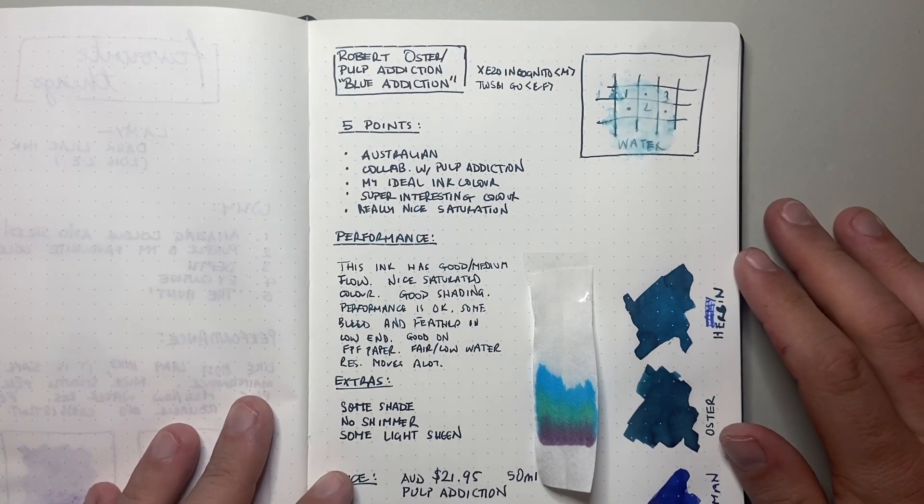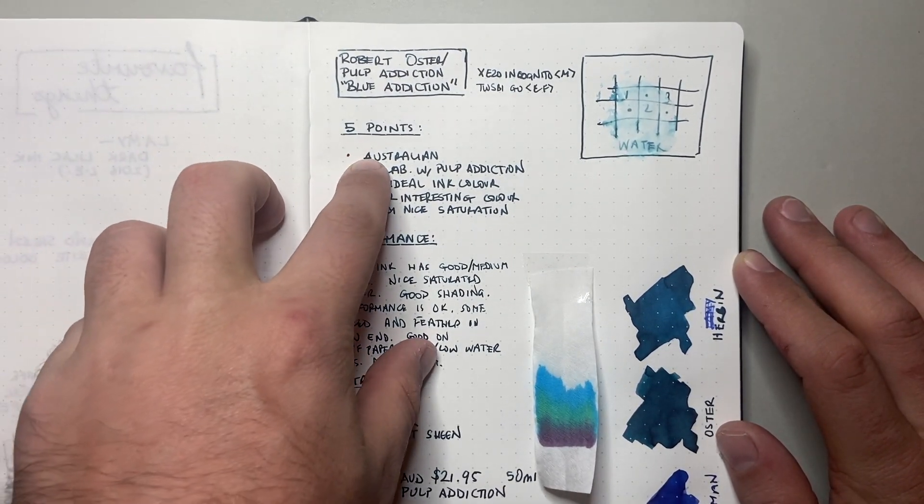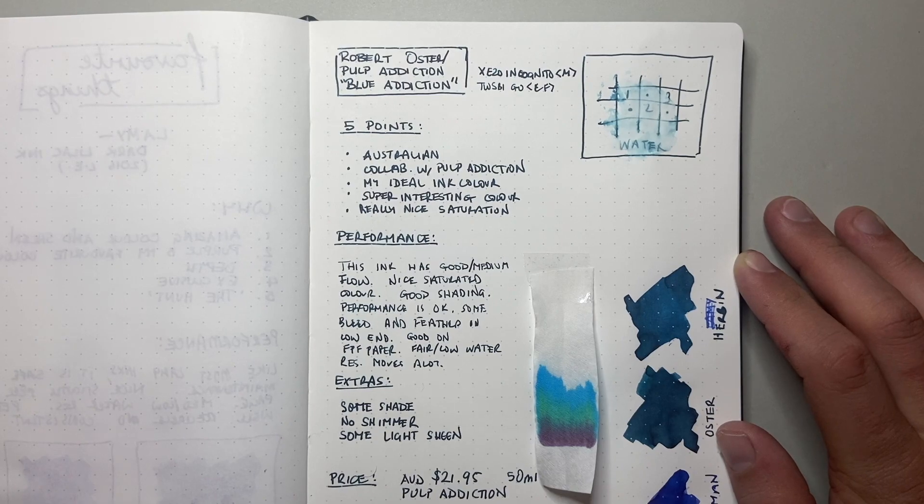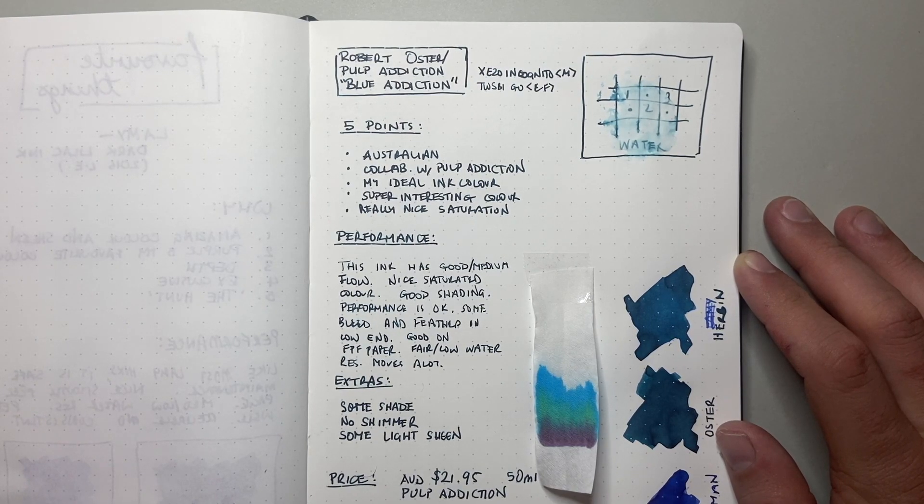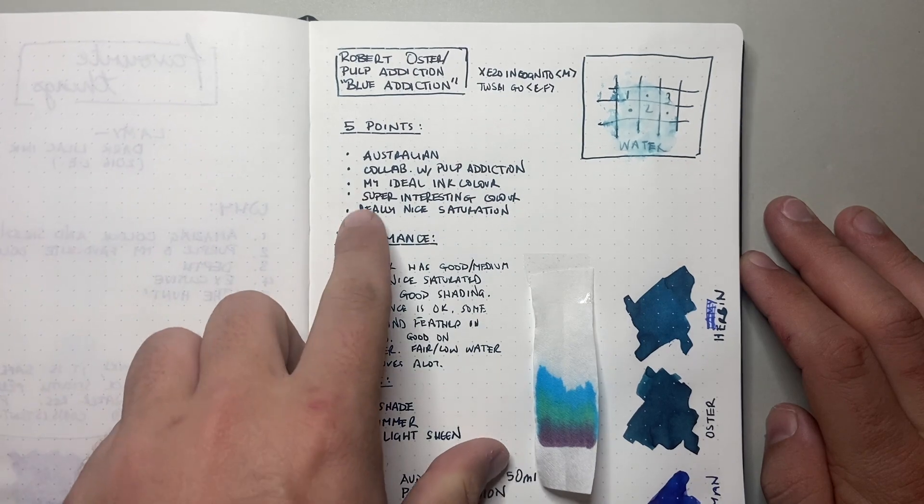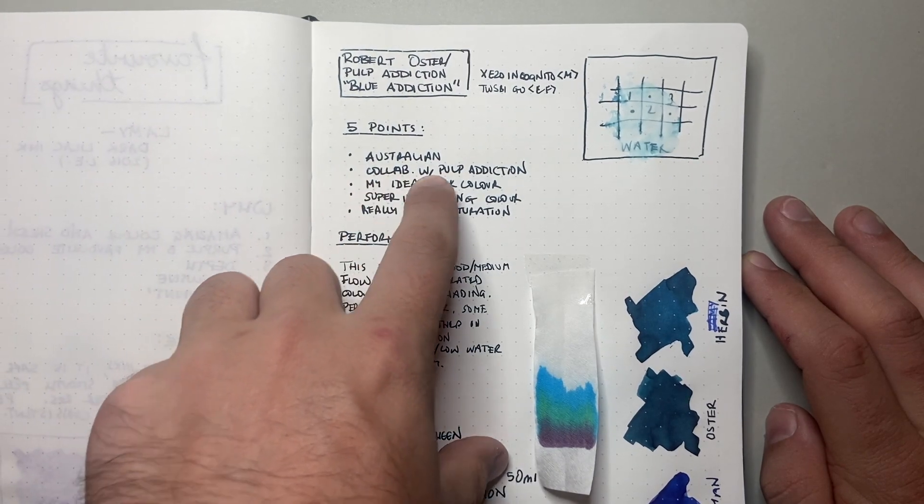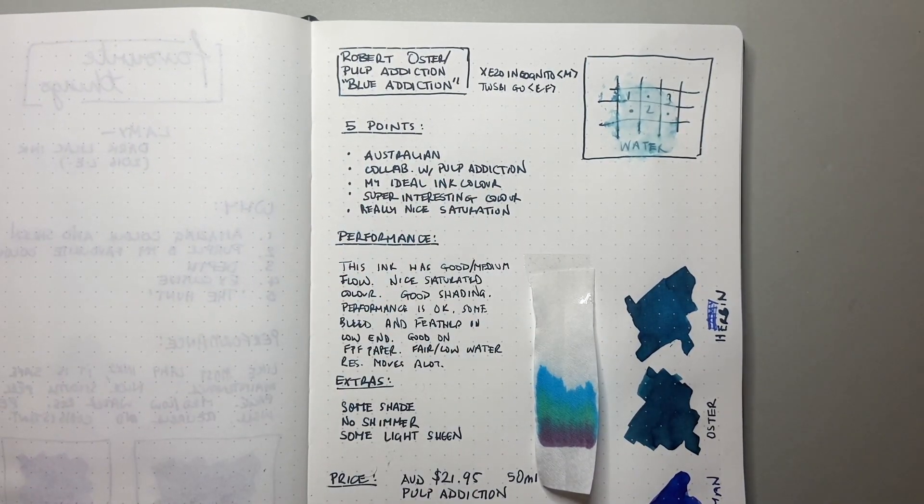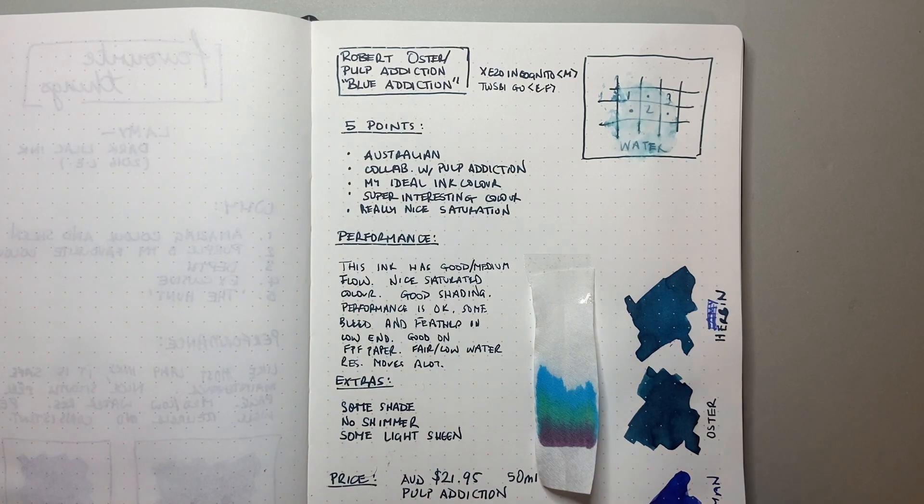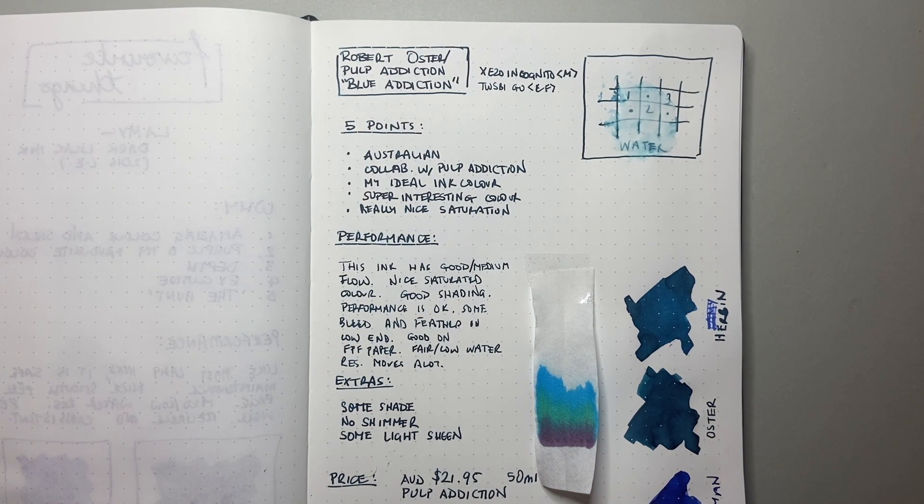So let's talk about these five points. The first one I said is it's Australian. Robert Oster makes all his inks here in Australia showing Australian colours. And Pulp Addiction, which the second point says is a collaboration with Pulp Addiction, is an Australian retailer who started stocking Robert Oster inks and collaborated on this ink, hence the addiction part of their title.